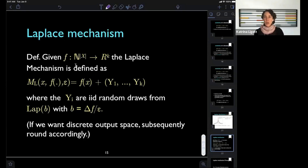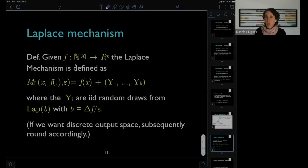Since I'm out of time, I'll stop there. Next time we'll talk more about the Laplace distribution and move on to more sophisticated things with differential privacy.